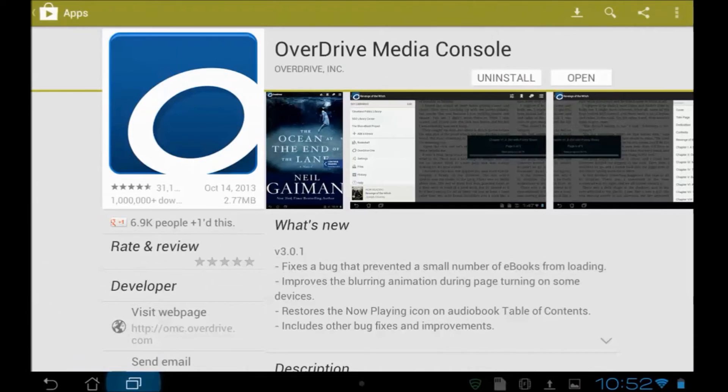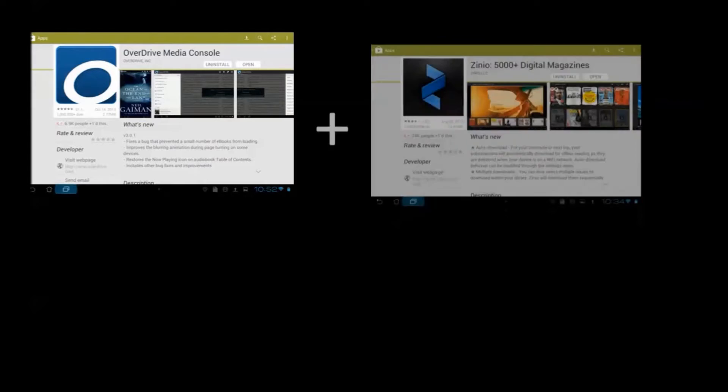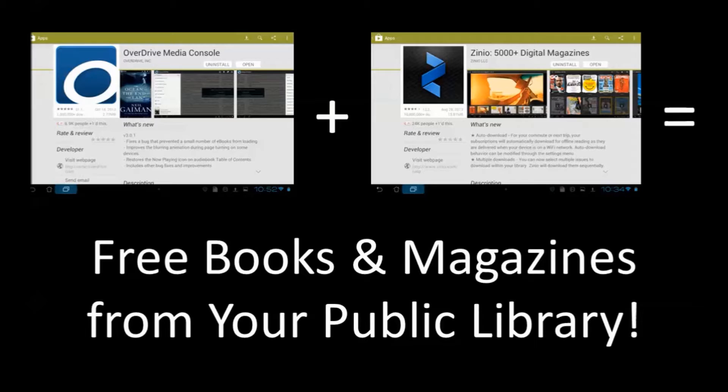Hi guys, Mike Greer here with a video tour of OverDrive, which is an app that will allow you to get media, especially books, from your public library, and Zinio, an app that allows you to download and look at magazines from your public library in a very beautiful way. With OverDrive and Zinio, you can get lots of free books and magazines from your public library and enjoy them at your leisure. You don't have to be online, so let's check them out.